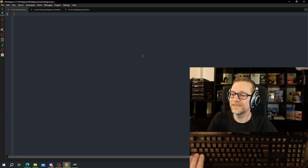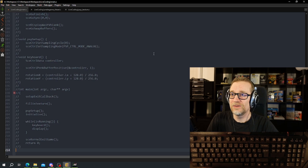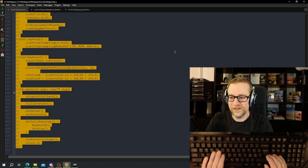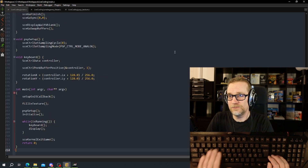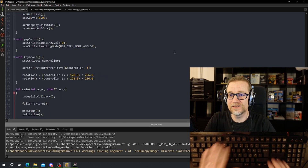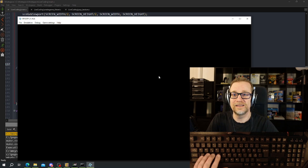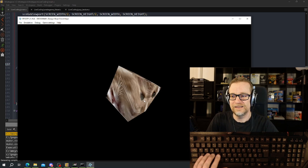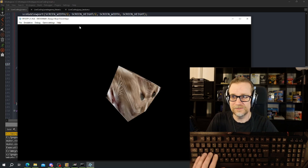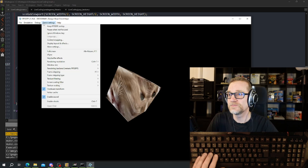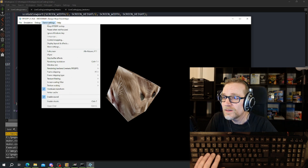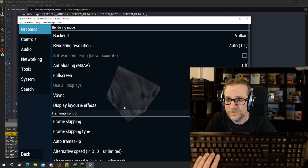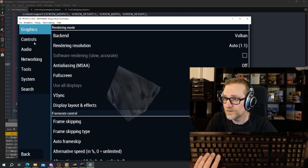Now we're going to copy in the PlayStation PSP texture code that we did in the last attempt. I need the on-screen controls.